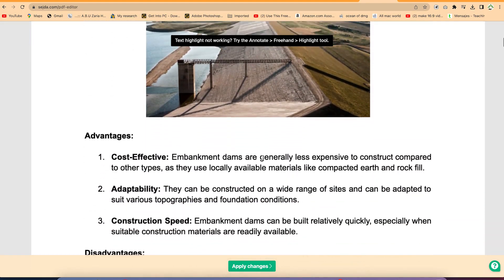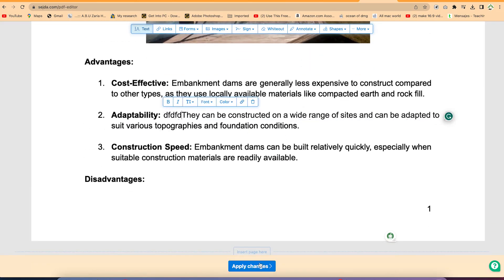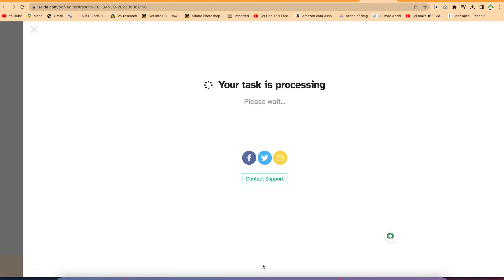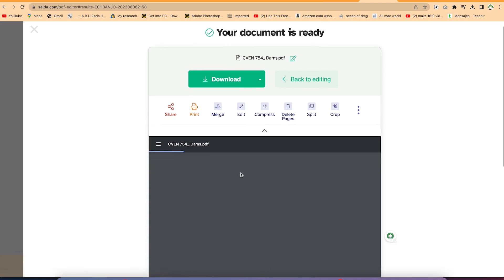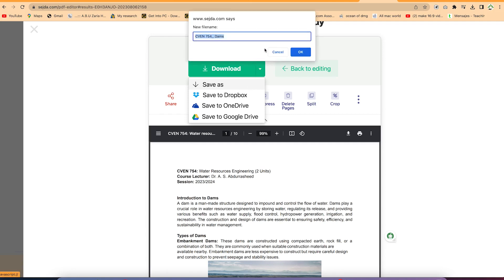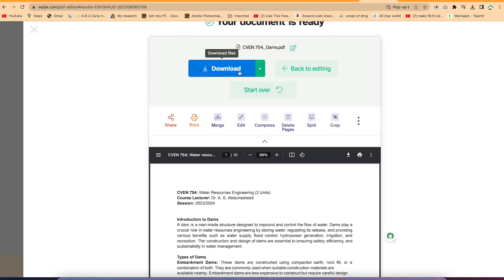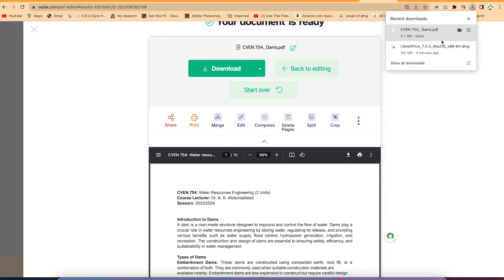It's very easy to play around with your document. Once you're done editing and adding the content of your choice, you can click on 'Apply Changes' and it's going to apply and process the document for you. You can easily export it — you can share the document, print it, or download it in a format you define, and specify the location. It's very direct and very efficient.